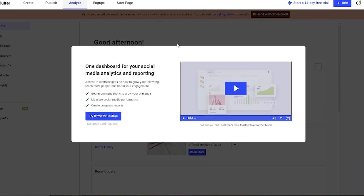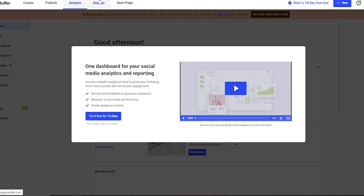In Analyze, you're going to go ahead and analyze all the buffers you have. Basically, you get one dashboard for all the media analytics. For analyze, you will need the upper plans. On the upper plans, you are going to go ahead and get the free trial. No credit card is required for the free trial. The features you get in those 14 days are immaculate. Getting more recommendations to grow your presence, you can measure your social media performance and also create a lot of gorgeous posts for yourself.